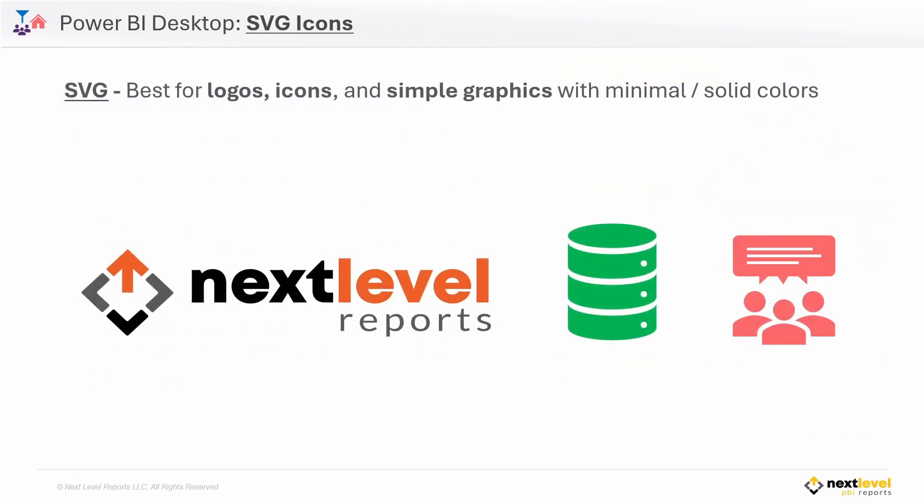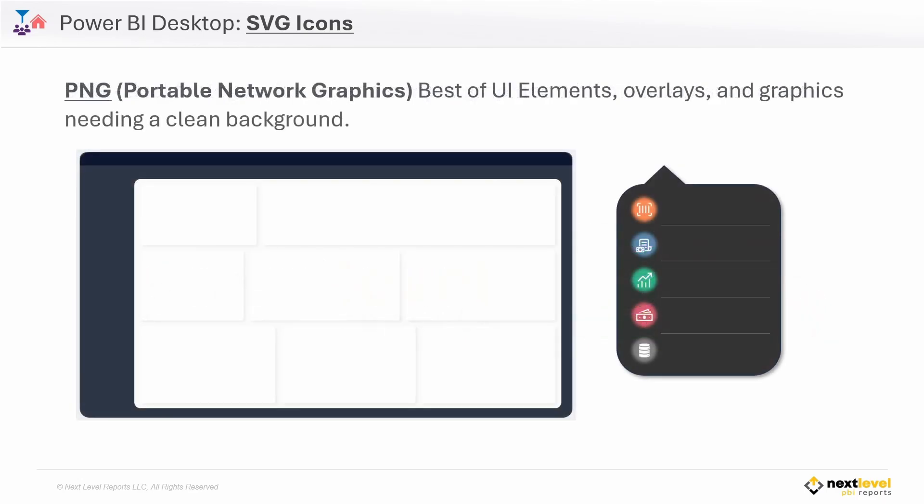So when do we use each file type? Well, SVGs work great for logos, icons, and any type of simple image with solid colors. So they're the perfect option for button icons within Power BI, since the quality will always be perfect no matter the size. Now PNG files work best when we have a little more going on, such as shadows, glow effects, or gradients. I typically create my Power BI backgrounds as PNG files.